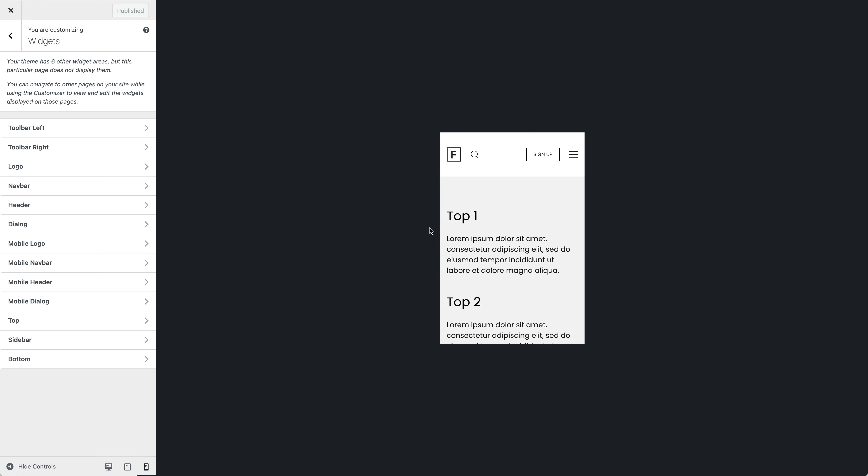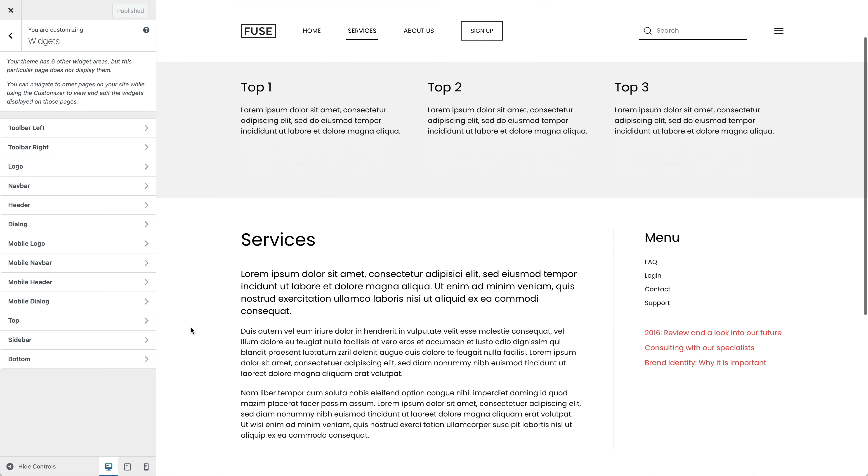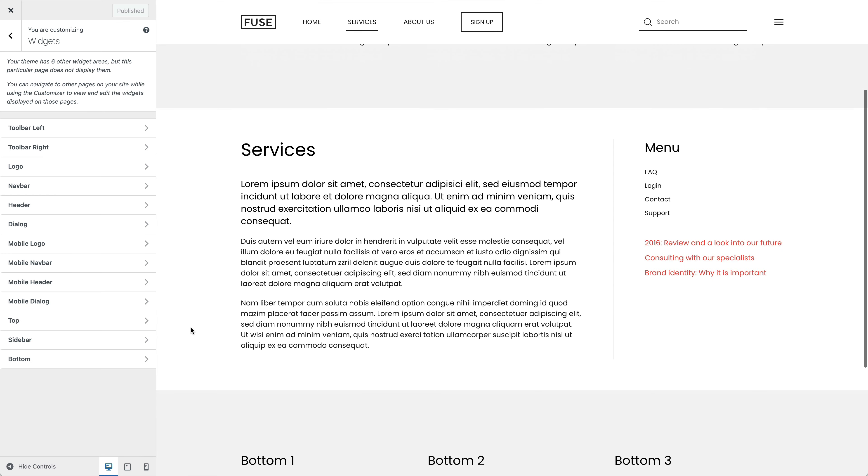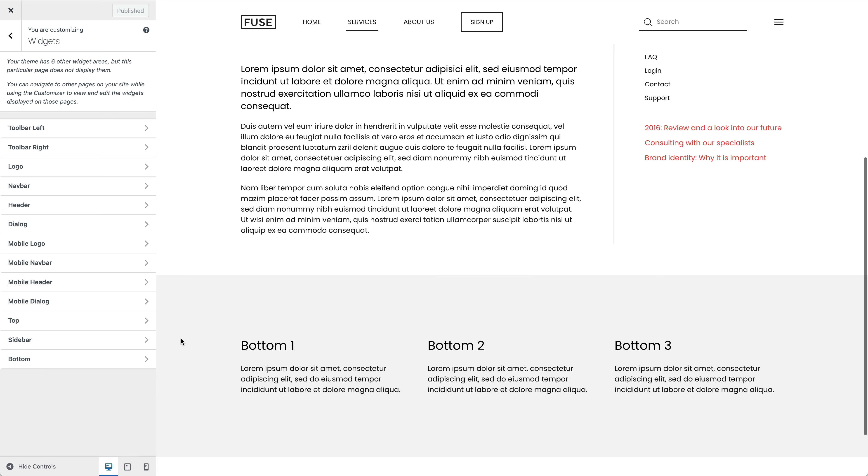Now let's go back to the desktop view again. Here I have published three text widgets in the top area, a menu and recent post widgets in the sidebar area, as well as three text widgets in the bottom area.